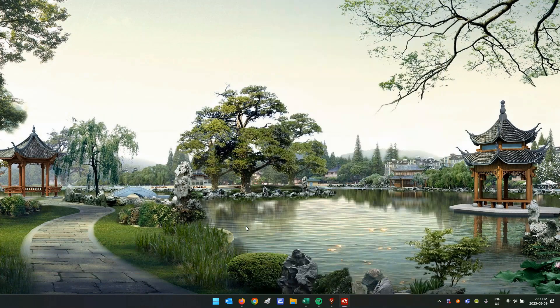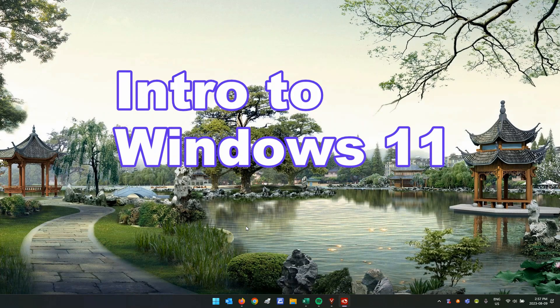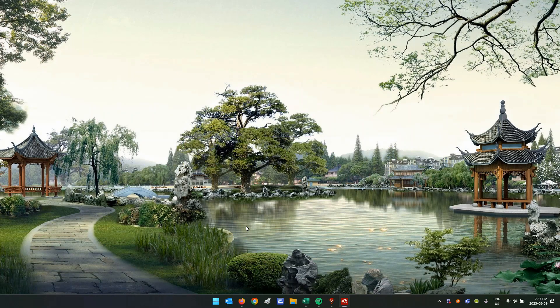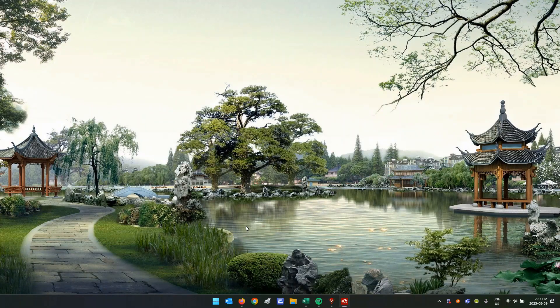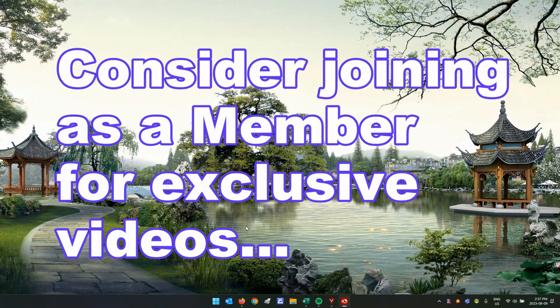Hey everyone, Daniel from TwinBytes with another tutorial for you. This time I'm going to give you a little introduction to Windows 11. This is for newbies or anyone that switched from Windows 10 or previous version to now Windows 11.